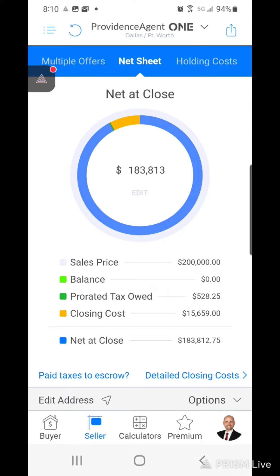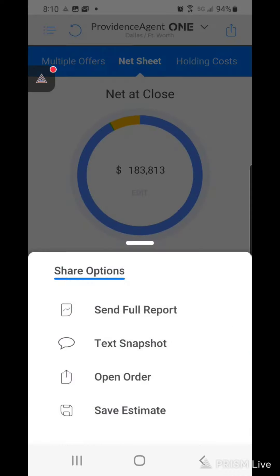From here you can even email it to your client at the top. I pressed the little icon to the top right and then you can send them the full report, text a snapshot, open the order, or save the estimate.